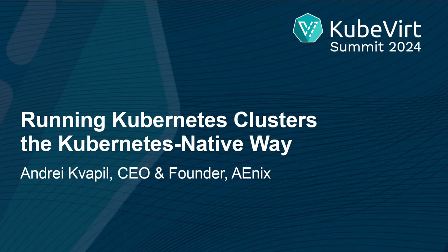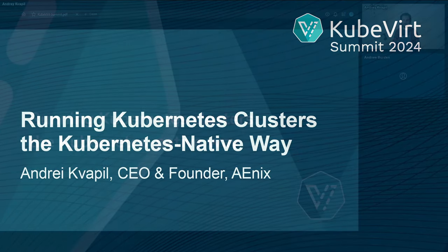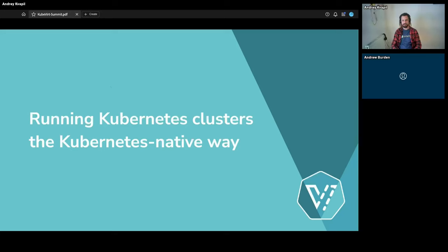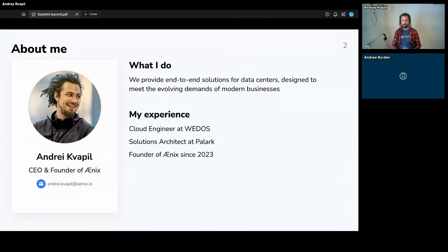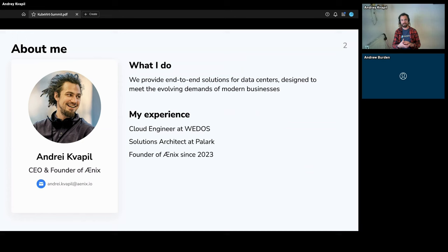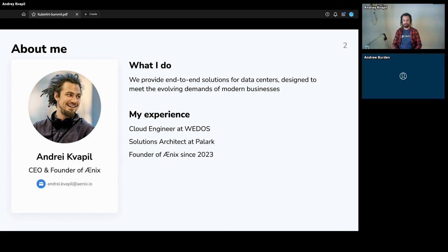Welcome everyone to my talk. I'm going to talk about running Kubernetes clusters the Kubernetes-native way. A few words about me: I started my Kubernetes experience working for Veeam, the biggest Czech hosting company. We were doing a lot of interesting things like putting servers into oil and I was automating data centers and running Kubernetes there. Then I switched to platform engineering, working as a solutions architect for Pelark, and now I've founded a new company.